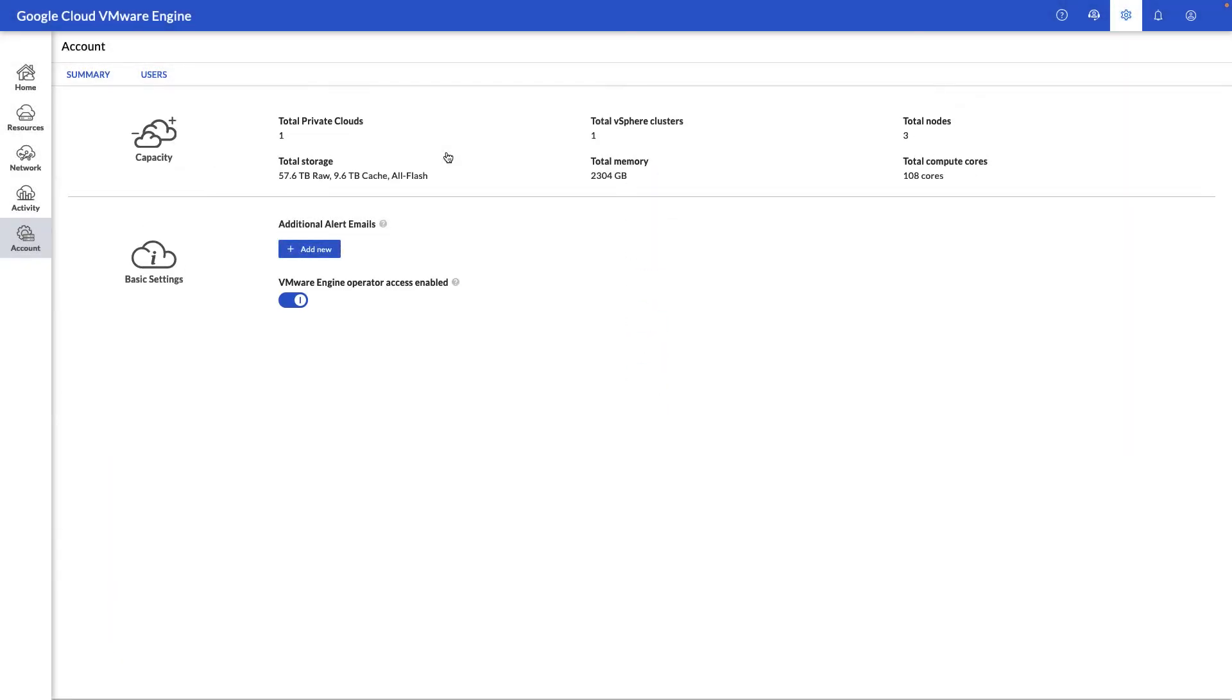Under account, we have the ability here to see the summary of the environment, as well as add additional emails and users so that they can be alerted when things like a new private cloud is created, a node is being replaced, or if you want our Google Cloud VMware Engine support team to be able to access this portal for troubleshooting purposes.